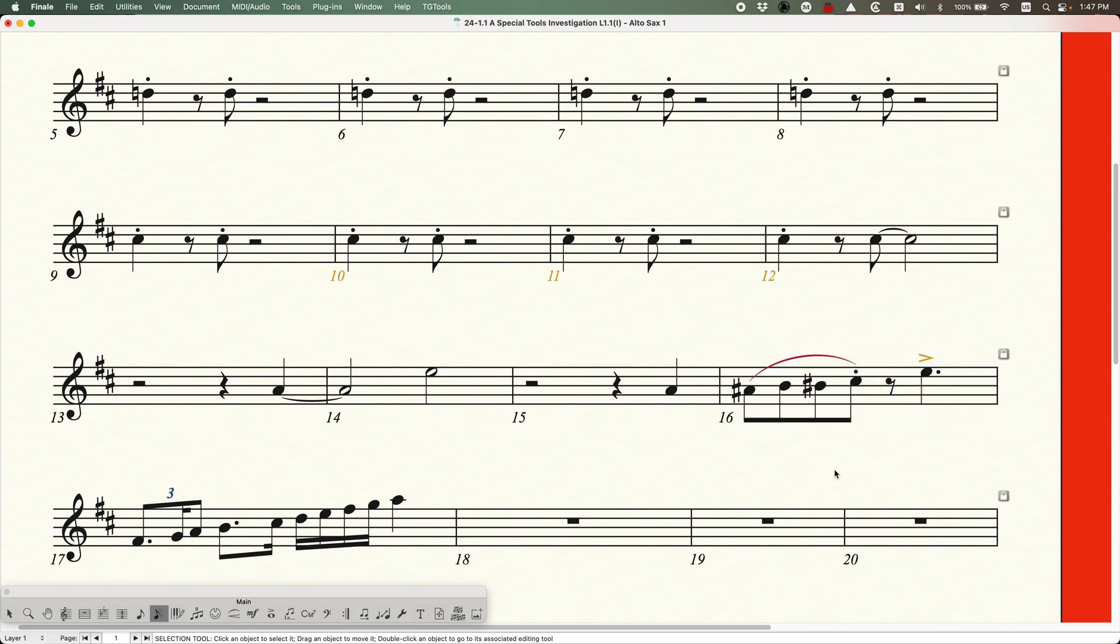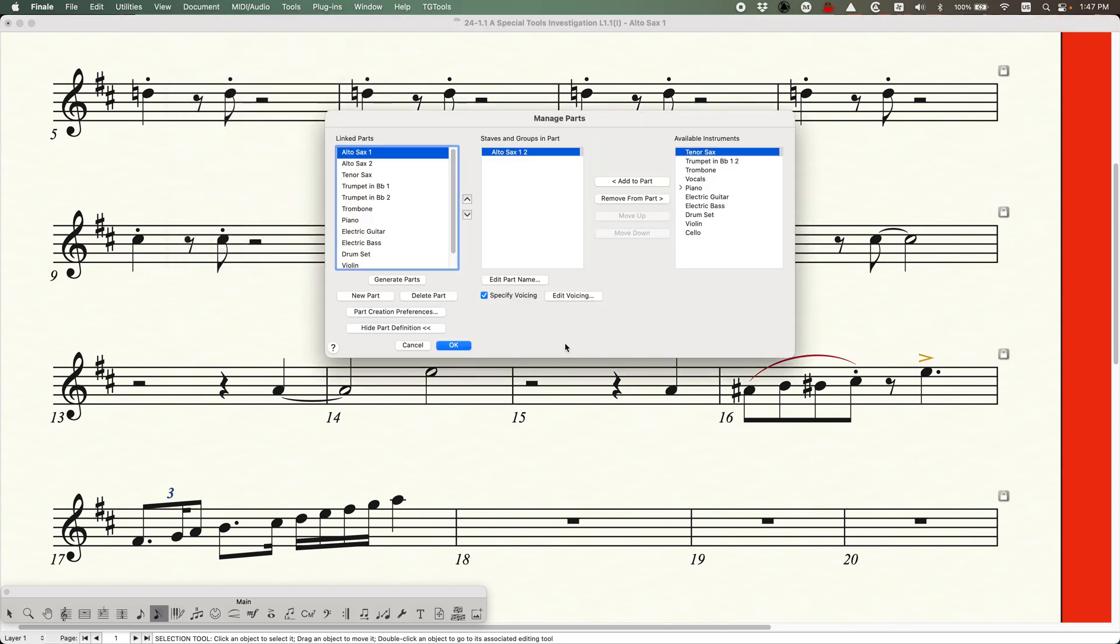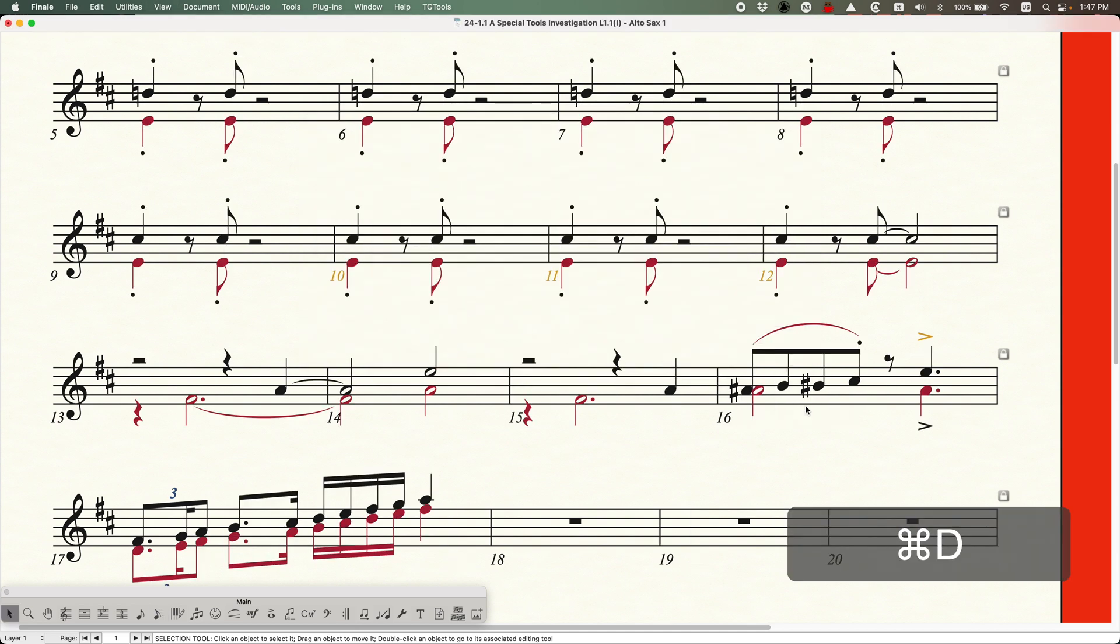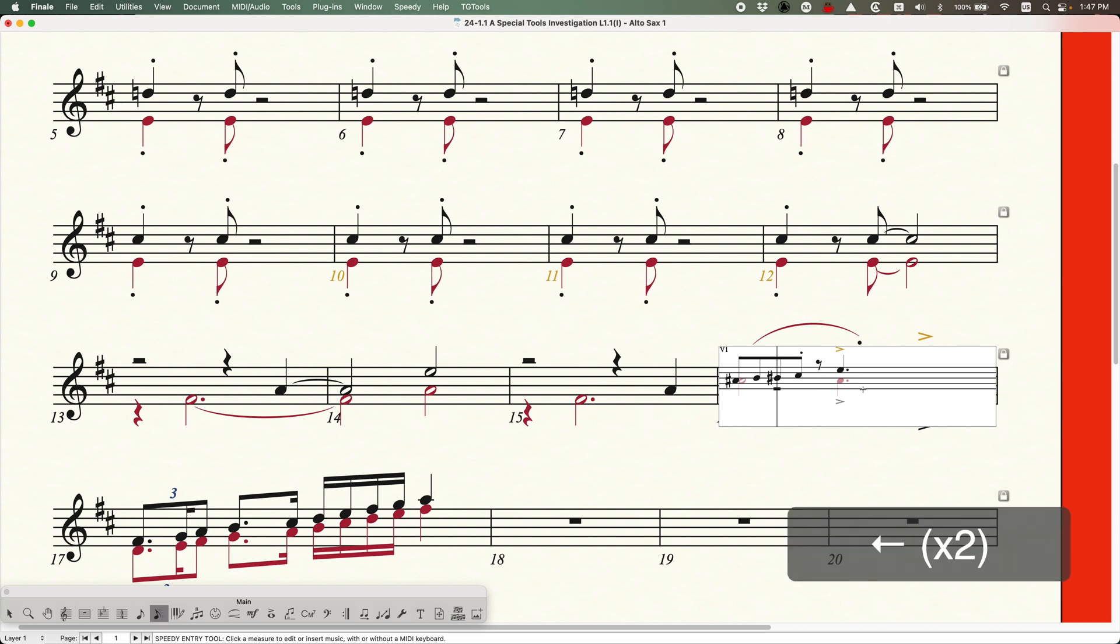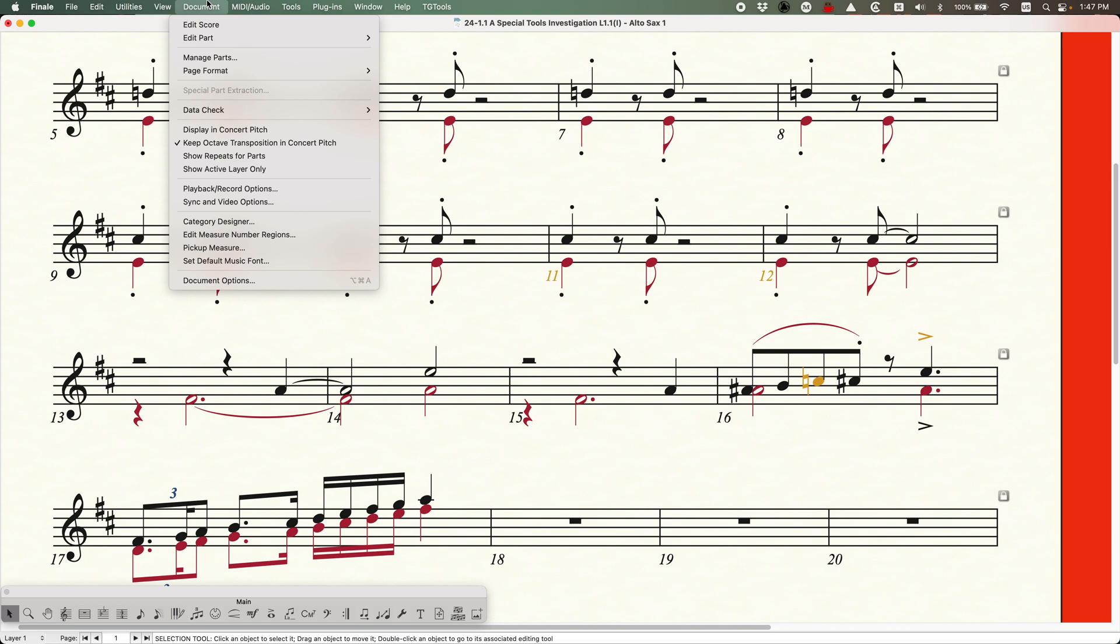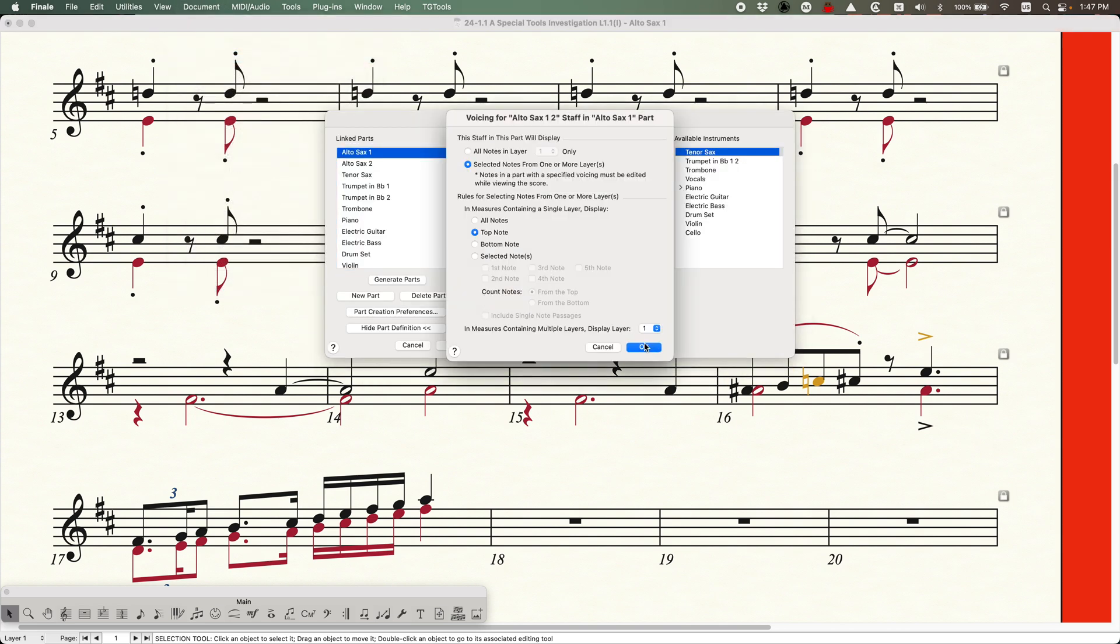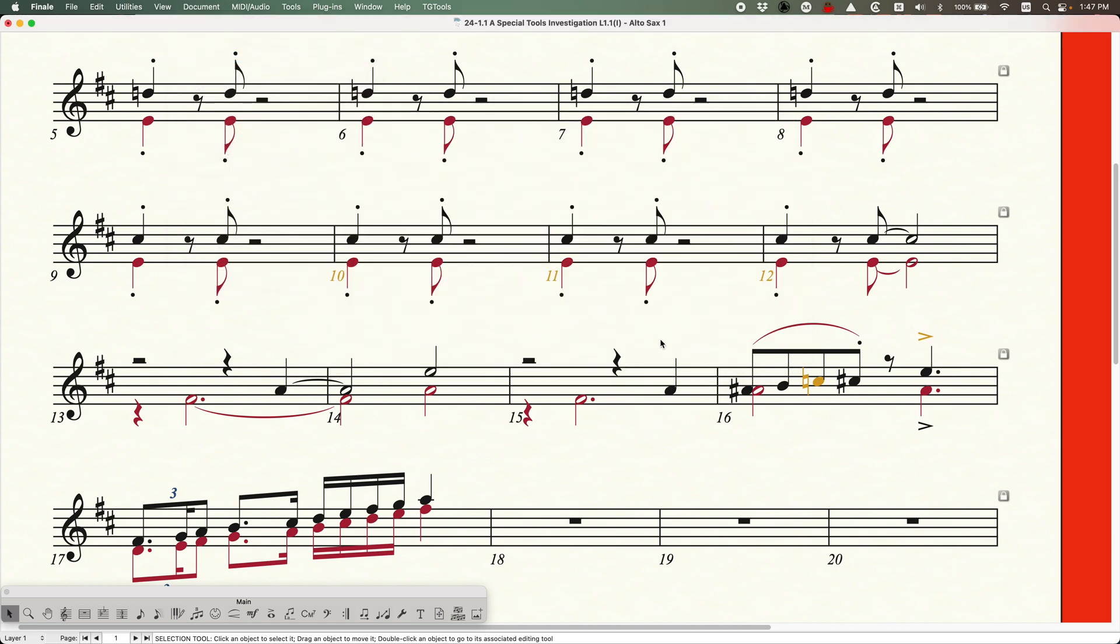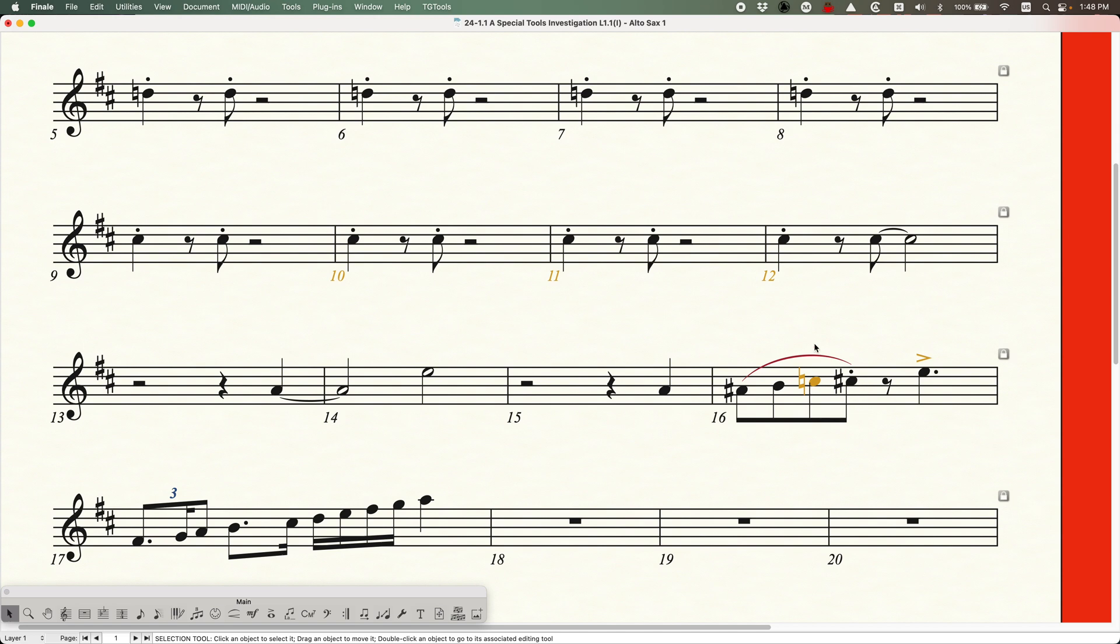Interestingly, that same hack actually works here. So if we go into the managed parts, uncheck specify voicing, click okay, just redraw. Now we can use the speedy entry. You can do this in simple entry as well and just navigate to that B sharp, press the nine key, which will respell the enharmonic. And of course it will turn it orange when it does that. And then go back into the managed parts window and turn specify voicing back on, click okay, redraw. And you'll see that it will actually retain that orange C natural, meaning that note is respelled differently than it is in the score. So this is actually a neat hack that I have to contribute to Robert Patterson, who clued me into this.